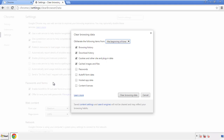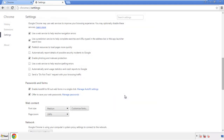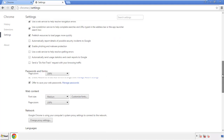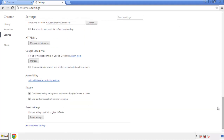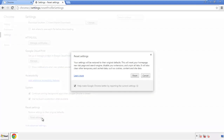Simply check all the boxes except passwords and then clear browser data. Now we can move on to resetting the browser. Back to Settings and all the way down to the bottom — click Reset Settings.